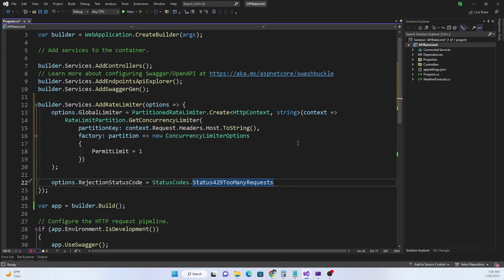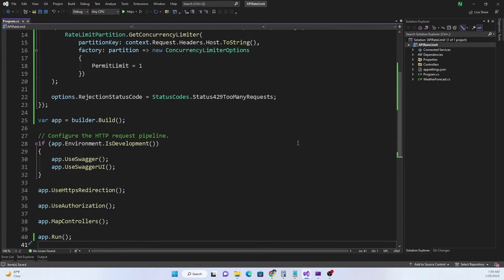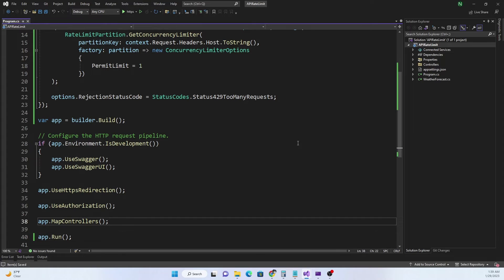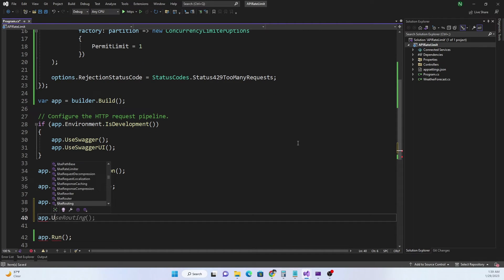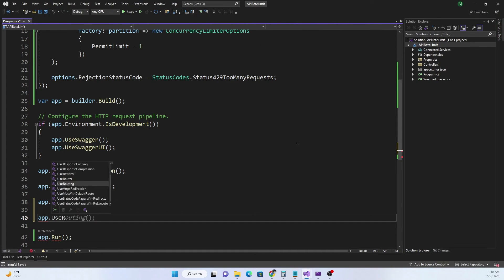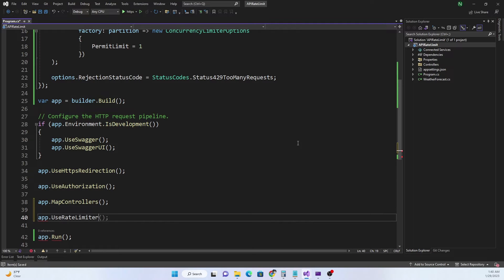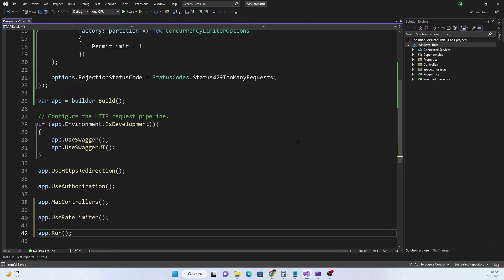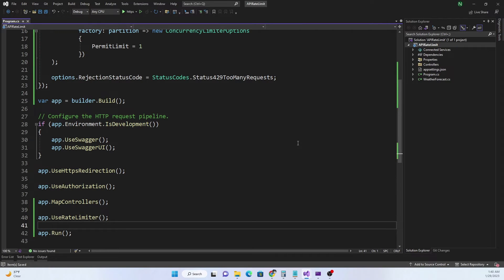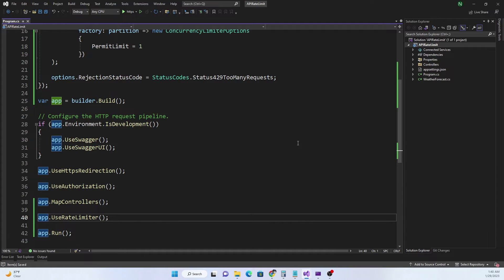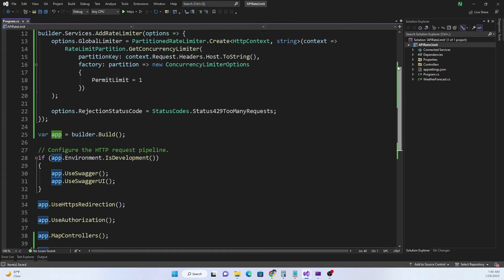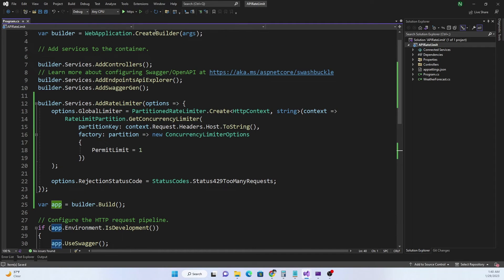After we set this all we have to do is app.UseRateLimiter. This is where we are adding the rate limiter into the HTTP pipeline through the rate limiter middleware. Now if I go ahead and run this application.